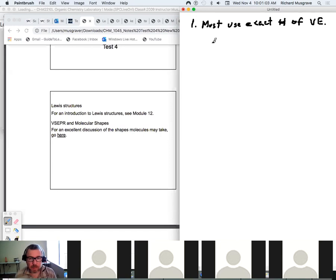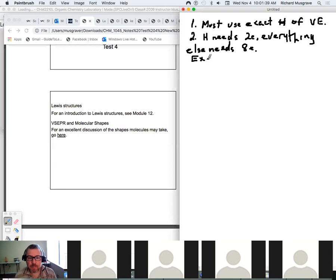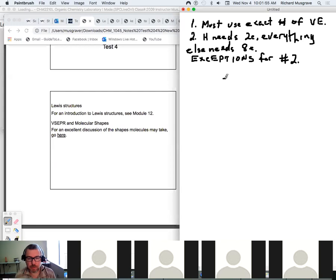So that's the first rule — no more, no less — and that doesn't change. The second rule, which is what's changeable, is that H needs two electrons and everything else needs eight. This has underpinned all of the Lewis structures we've done, but there are exceptions to rule two that we need to talk about before we get into VSEPR.